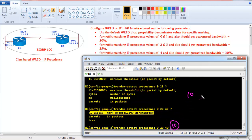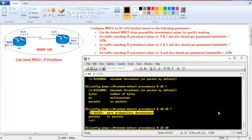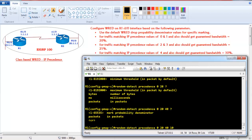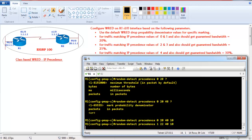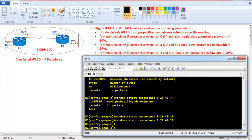The mark probability denominator defines how many packets should be dropped out of a given number — the default is 10, meaning 1 out of every 10 packets will be dropped randomly once it reaches the limit. I'm going with the default values, but we can still change these as per requirement. For precedence value 1 the minimum threshold is 22.